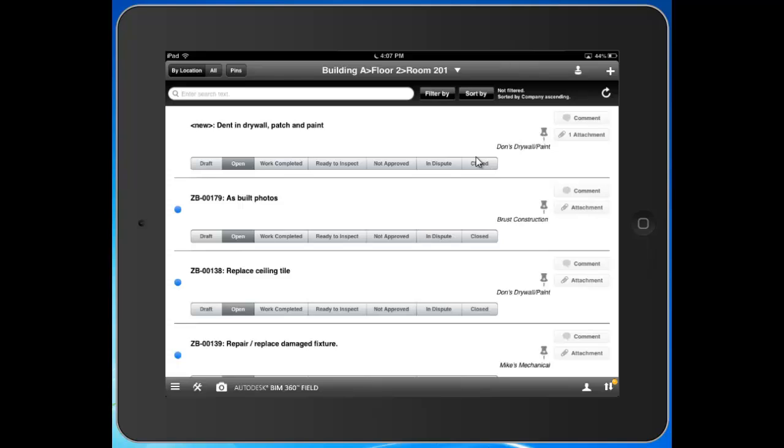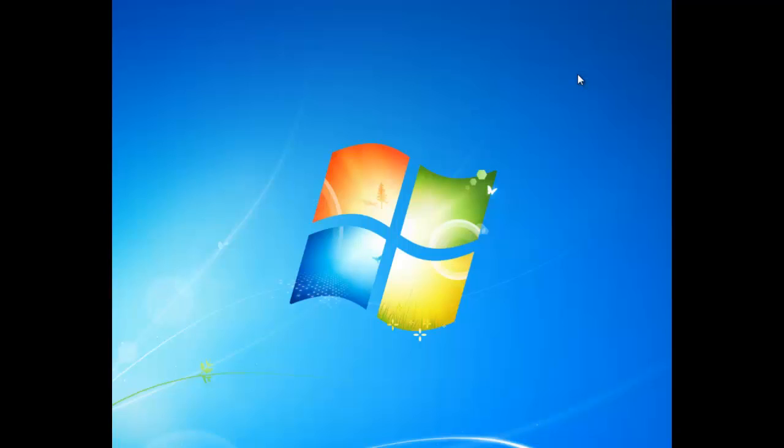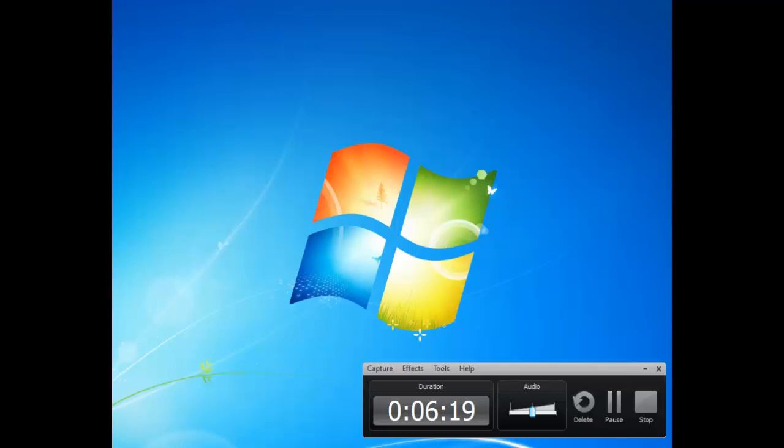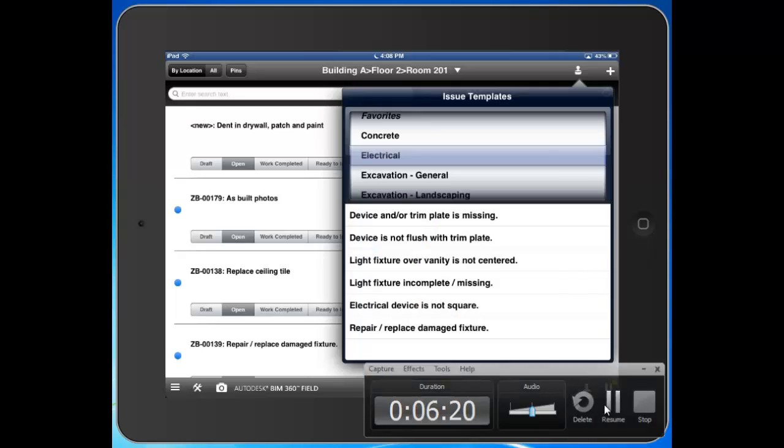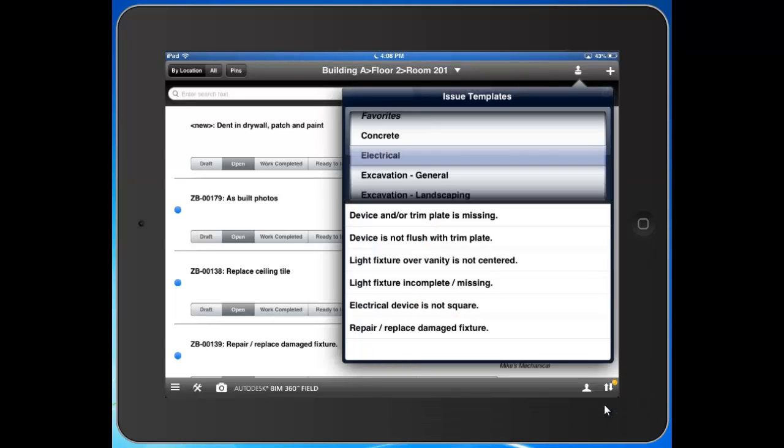A few other ways that we have of creating issues are using templates. These are pre-populated with commonly reoccurring issues.